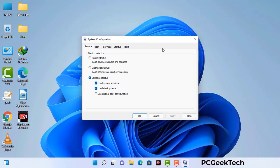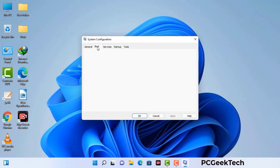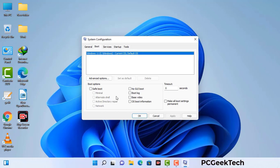Now you can see the System Configuration window on your screen. Go to the Boot tab, select the Safe Boot option, and check the Network option. Then click the Apply button and finally press OK. Your system will restart in safe mode within a couple of minutes.